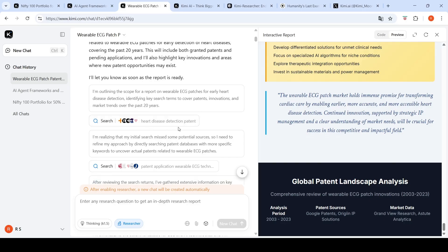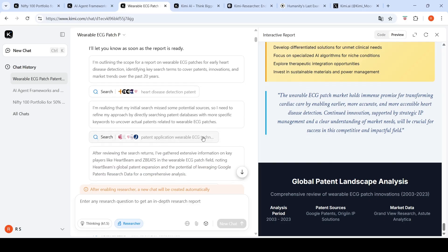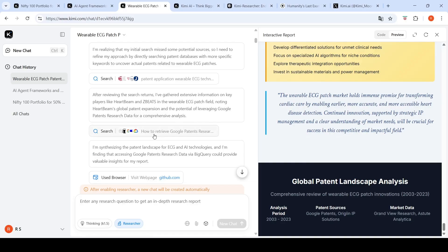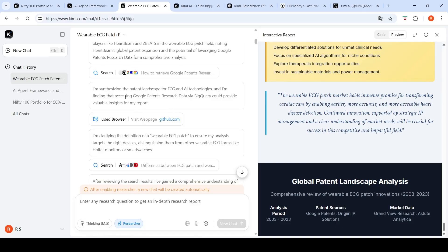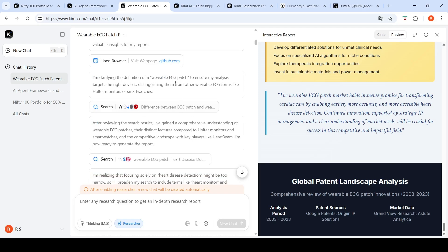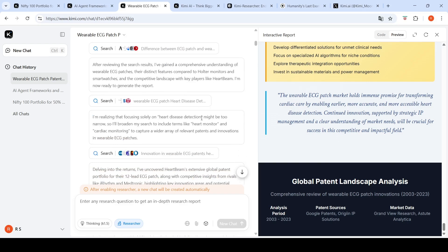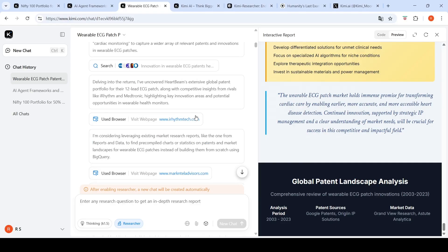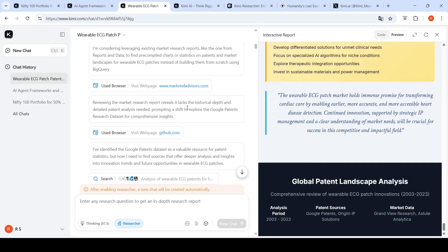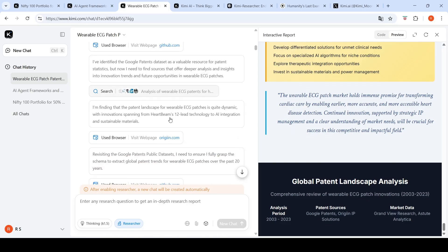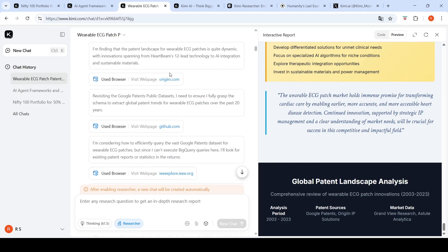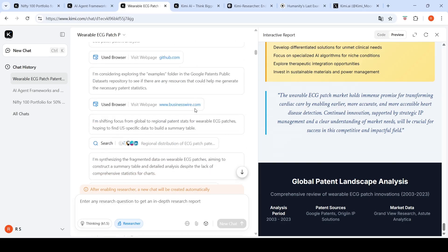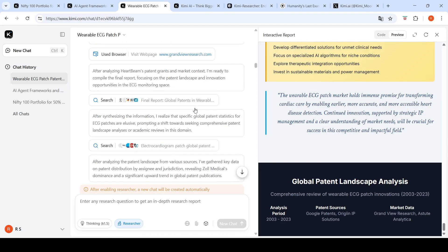It makes use of the internal search tools and searches like heart disease detection patent, patent application wearable ECG technologies. It searches how to retrieve Google patents research data, searches for any patent landscape from GitHub. It's clarifying the definition of wearable ECG patches, talks about heart disease detection, looks at market research reports, Google patents dataset, various companies doing innovation, and finally creates a report for me.